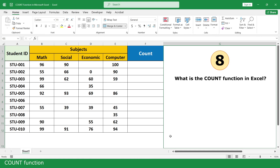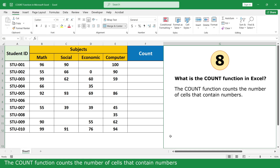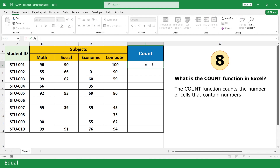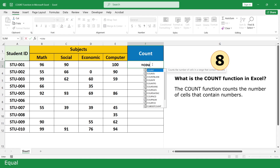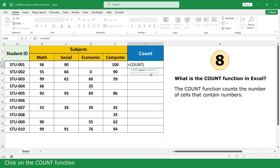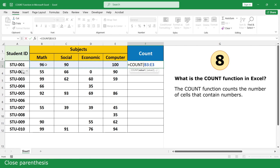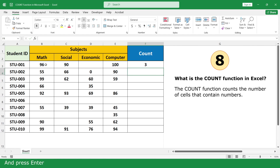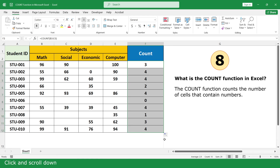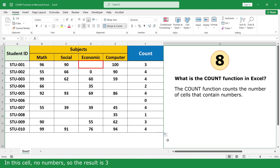Note: in this cell there is no number. Count Function. The Count Function counts the number of cells that contain numbers. Type equal, click on the Count Function, select the marks of four subjects, close parenthesis, and press Enter. Click and scroll down. Since one cell has no number, the result is three.